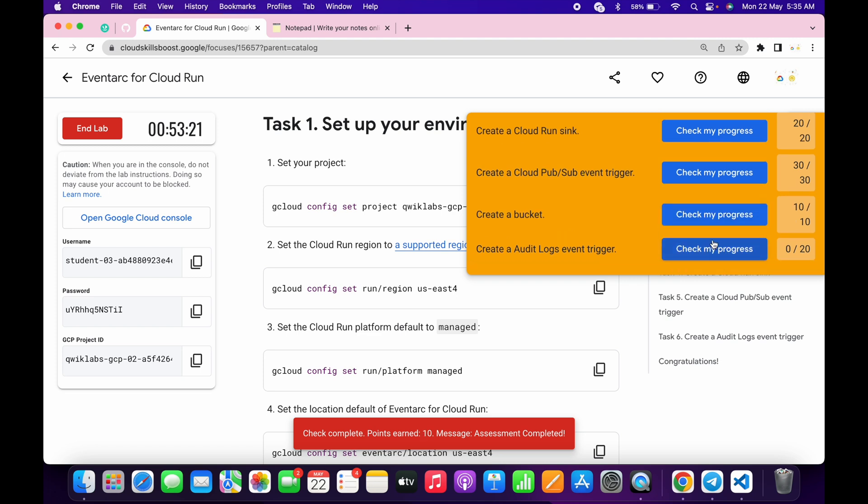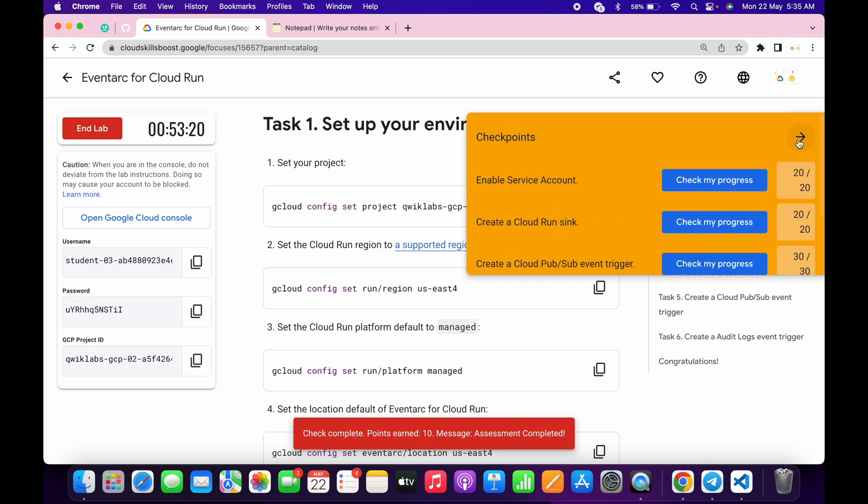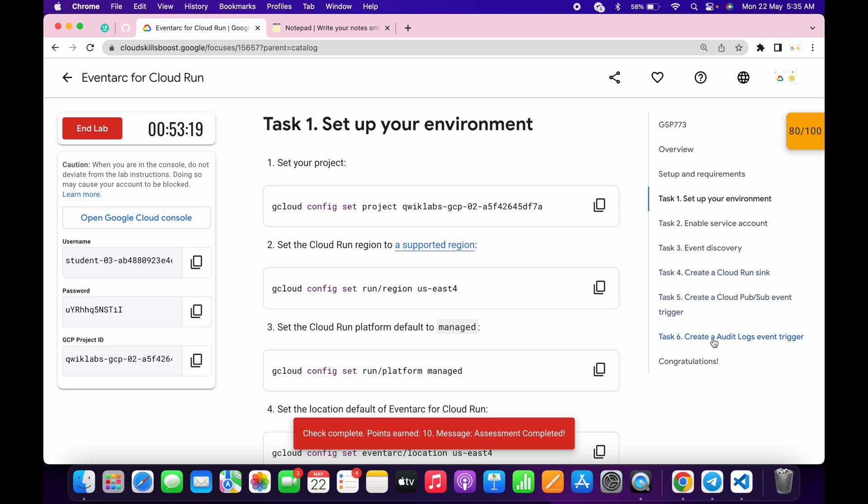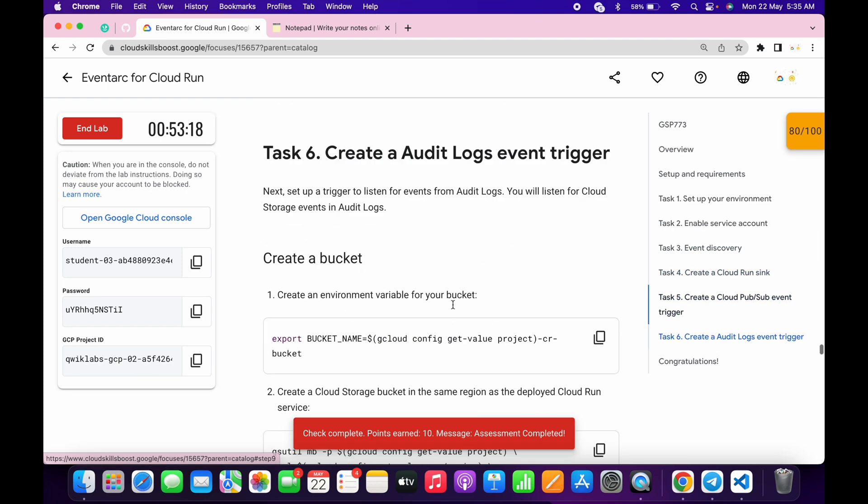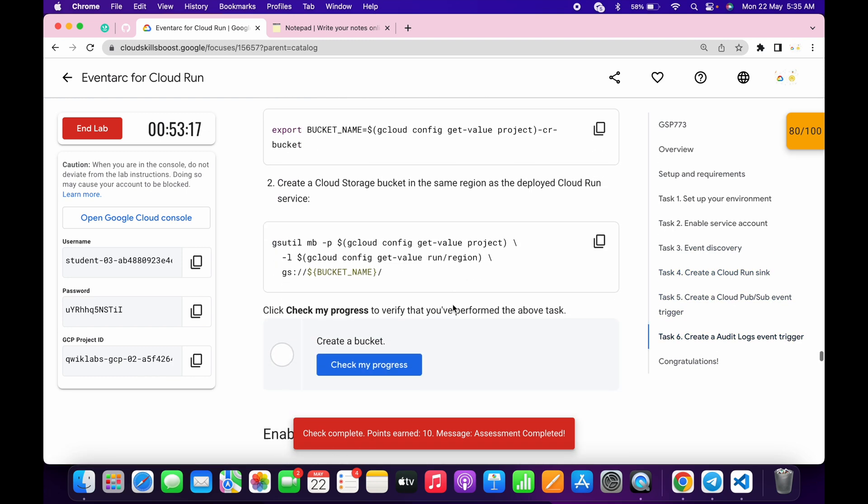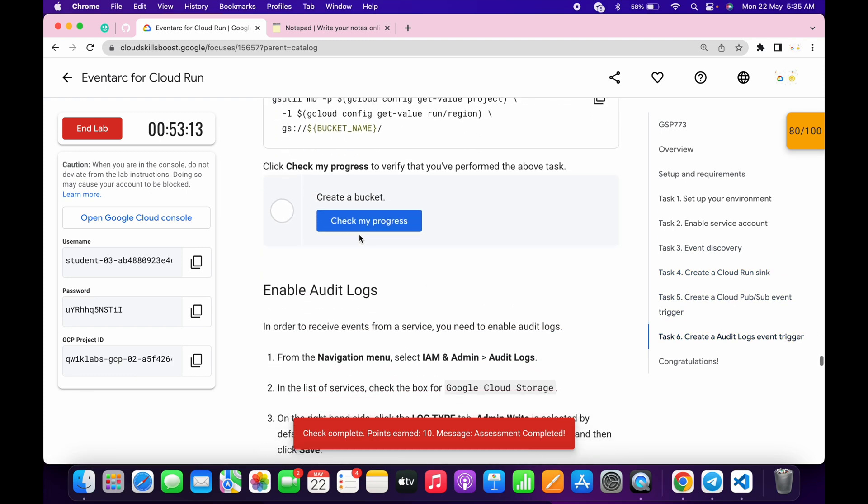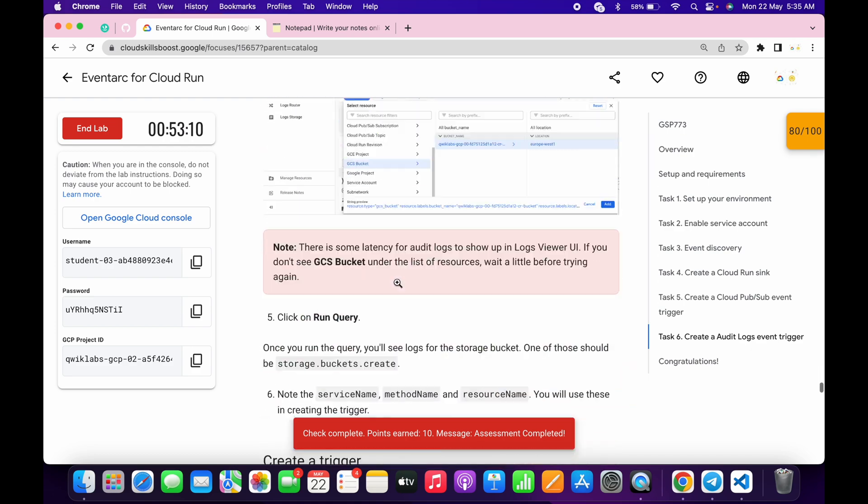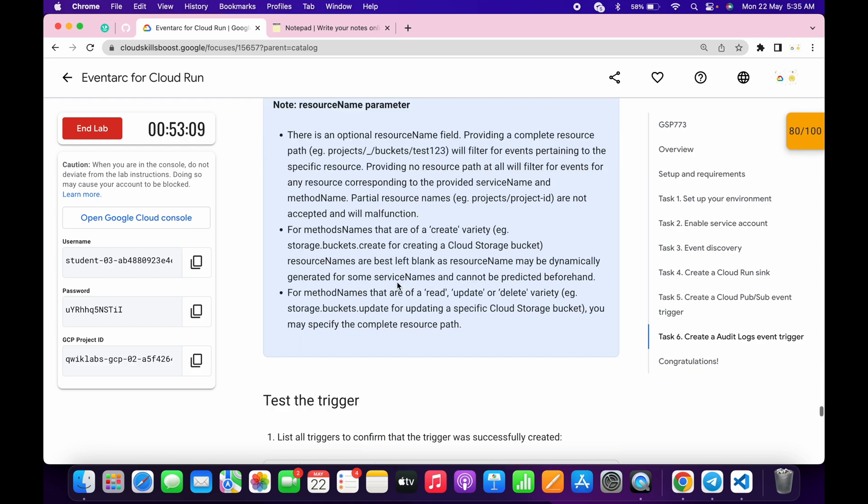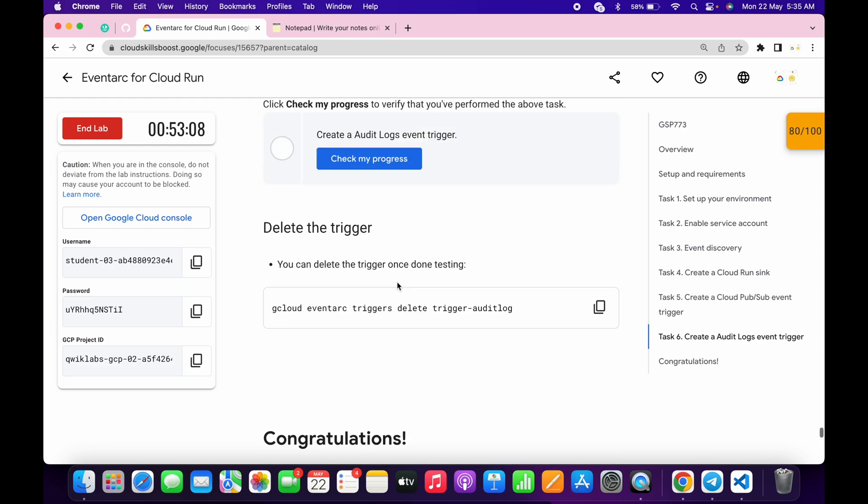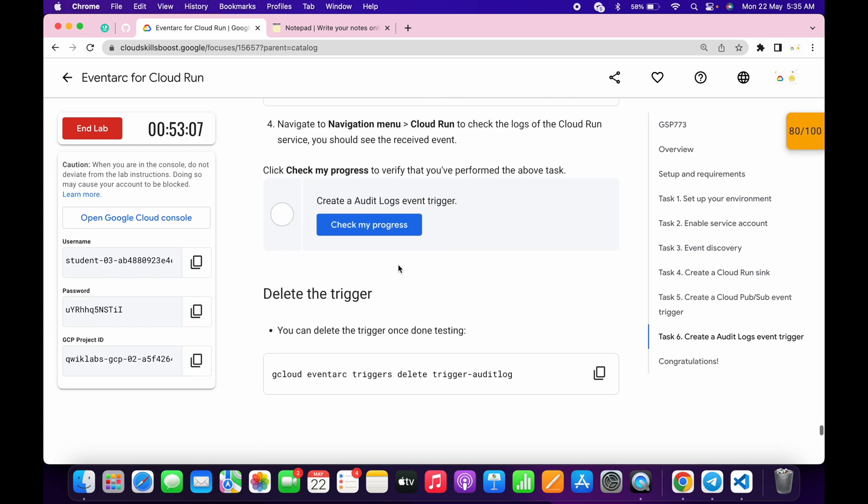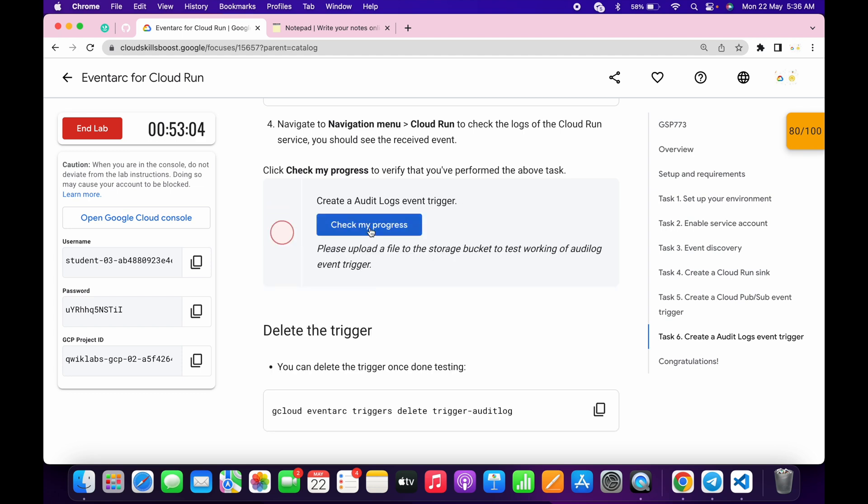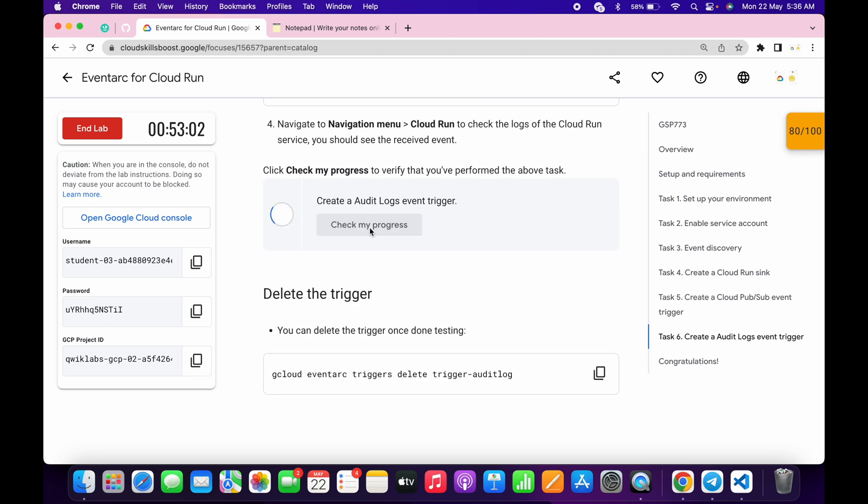As you can see, I didn't get a score on the last task as well. So no need to worry about that. Just wait for a couple of minutes and you will get a score without any issue. Let me just come to the last task. And this is the last task. And if I just simply click on check my progress for a couple of times, I will get a score without any issue.